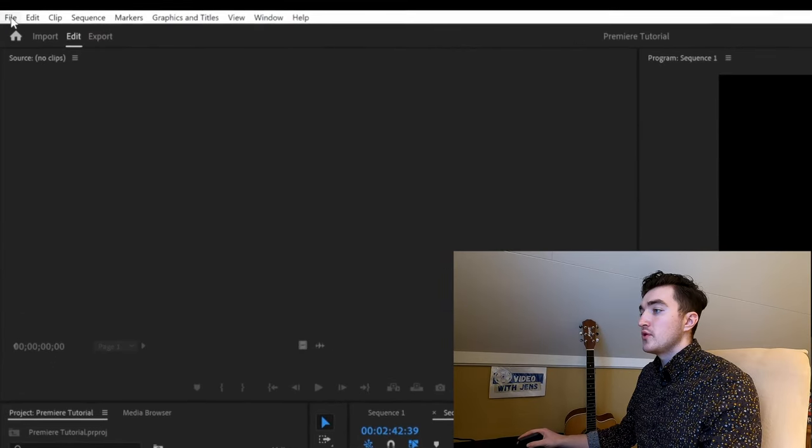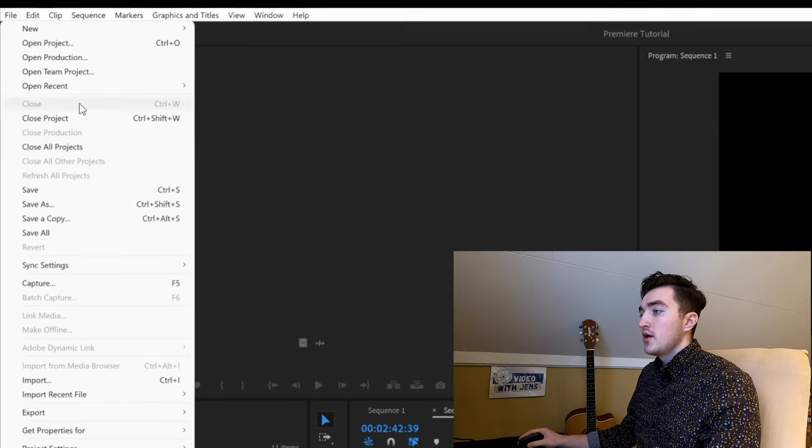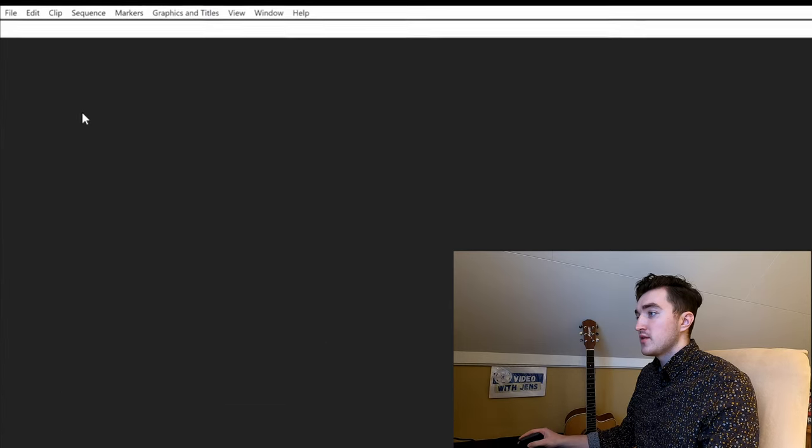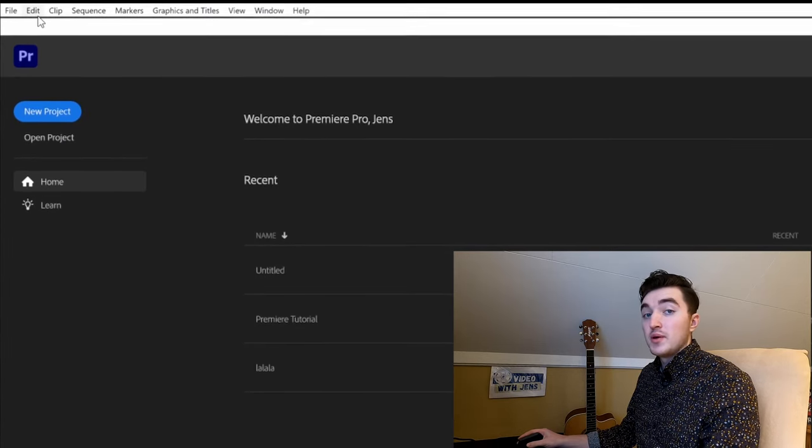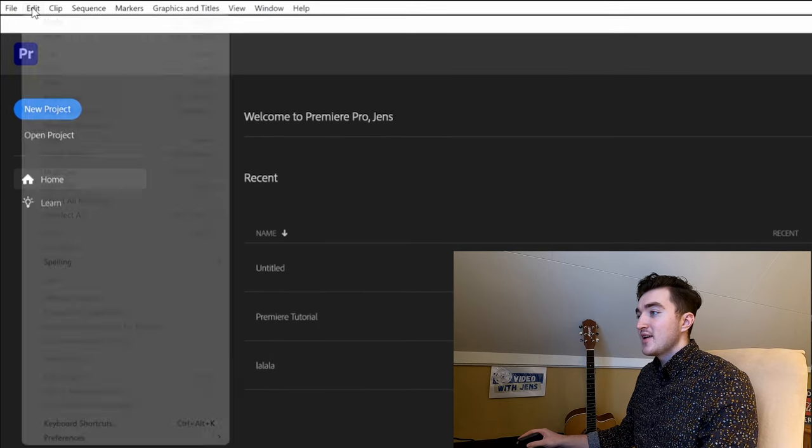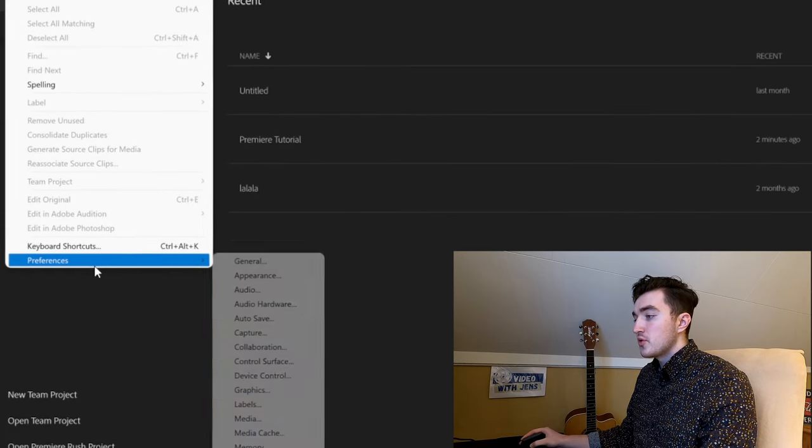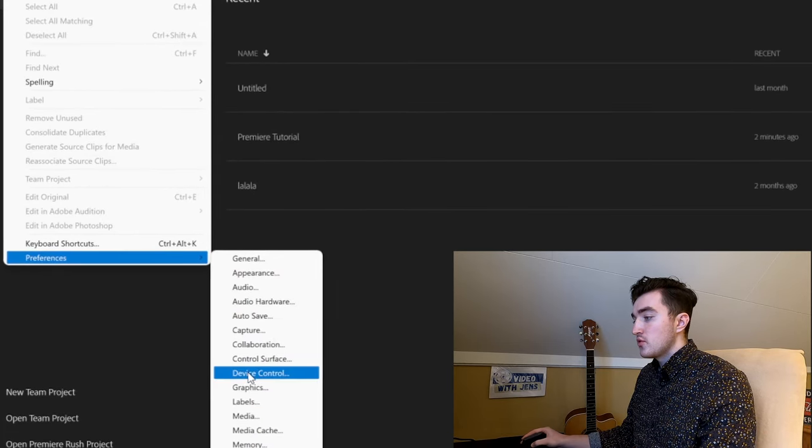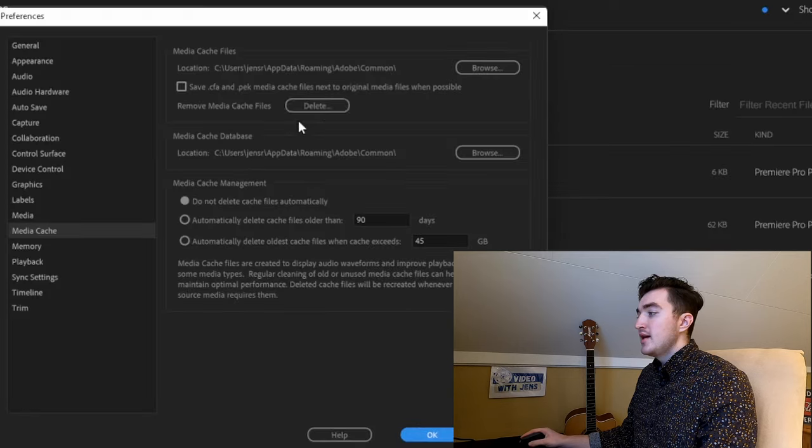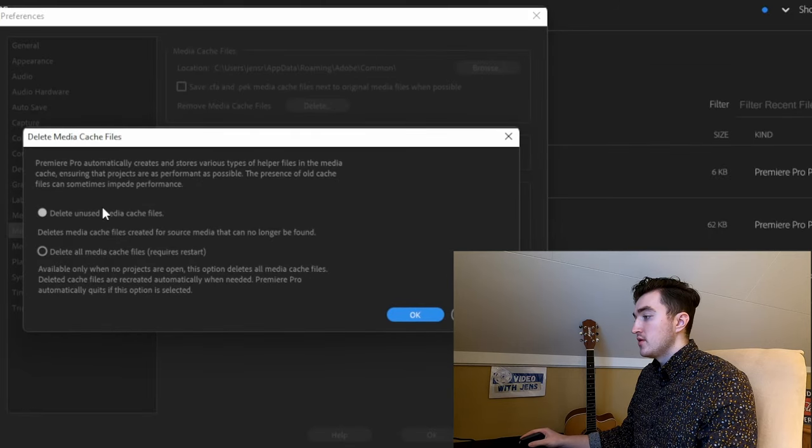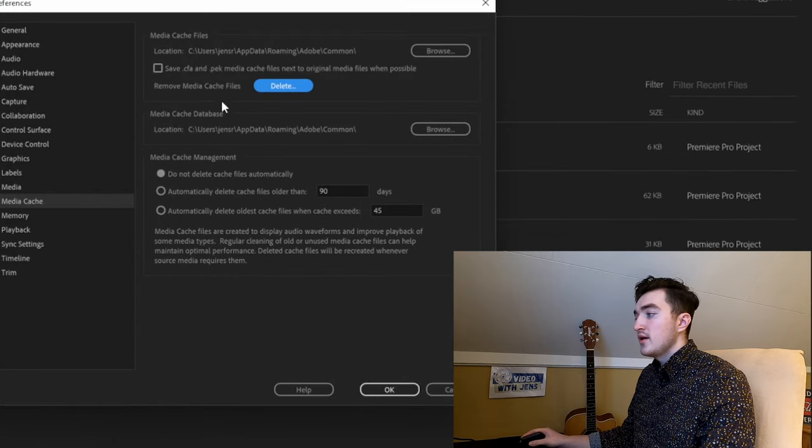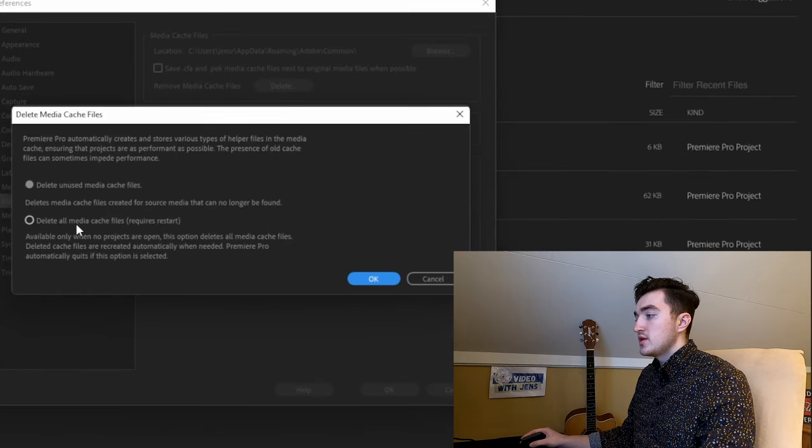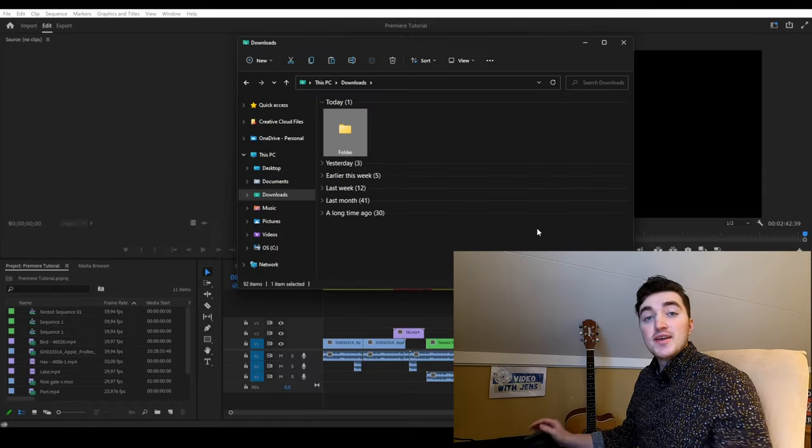The first solution is to go to File and close your project if you have any open (remember to save). Then click Edit, go to Preferences, go to Media Cache, and click the delete button. First try this option, click OK, and if that doesn't work, try the second option and click OK.